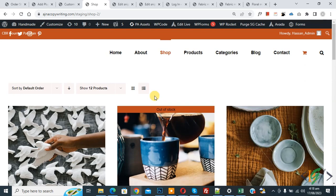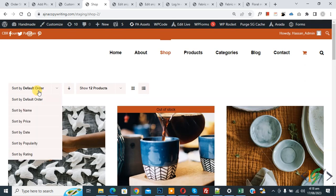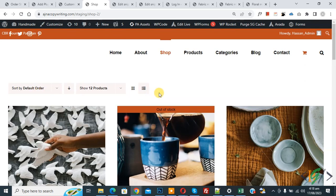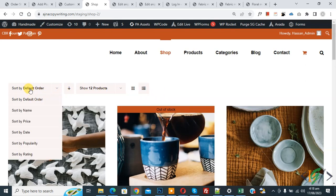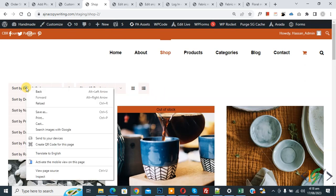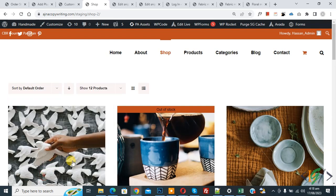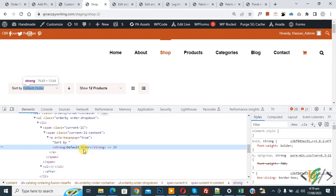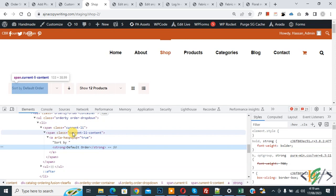We are on the shop page and you can see the default sorting dropdown. We are going to remove it using CSS. Sometimes custom code does not work and the default sorting dropdown is not removed. Right-click on it and then click on Inspect to open the inspect element.